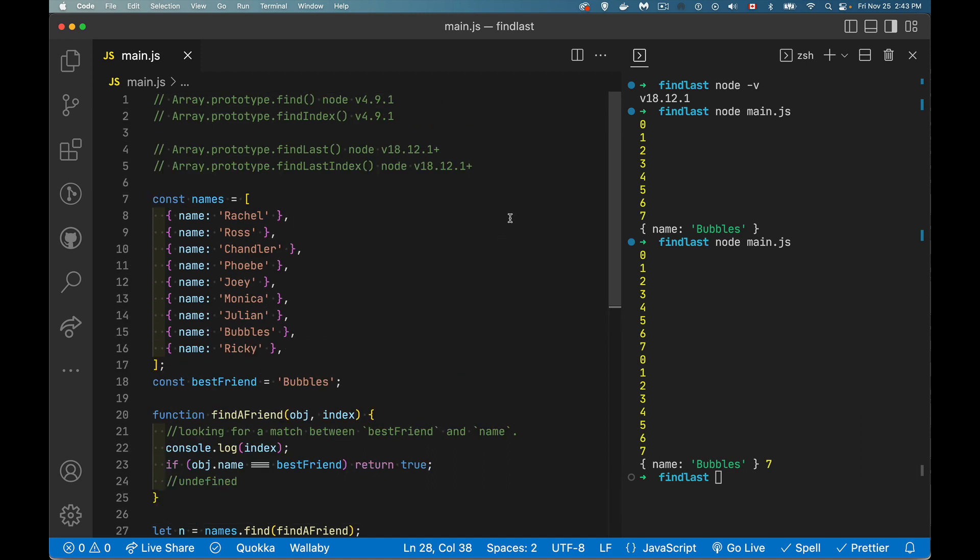So why do we need findLast, findLastIndex? Because sometimes you're going to know that, hey, if I started at the end of the array and started looping backwards, chances are really good that I'm going to find what I'm looking for faster.